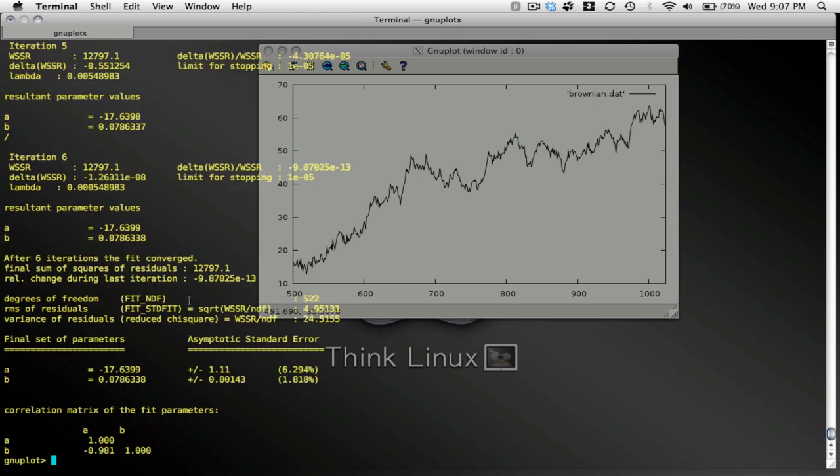Here's my fit. This is my reduced chi squared. Here is my slope parameter, and the uncertainty, and the percent uncertainty. And here's my offset, the uncertainty in the offset, and the percent uncertainty. And these are the elements of my correlation matrix.